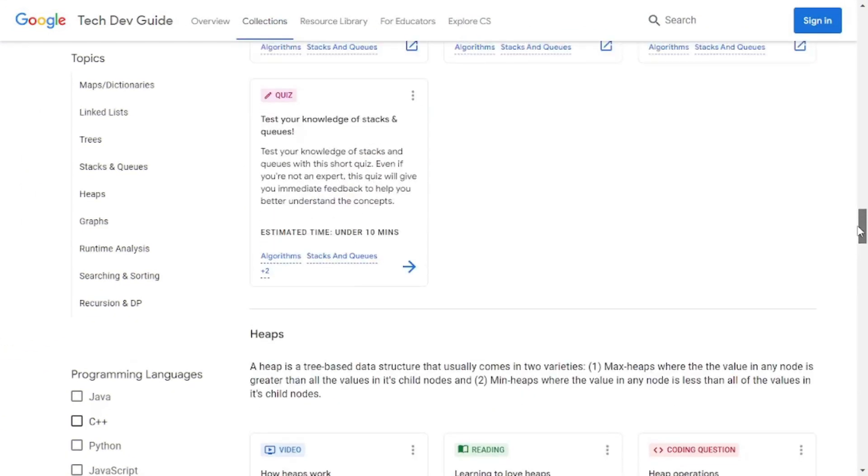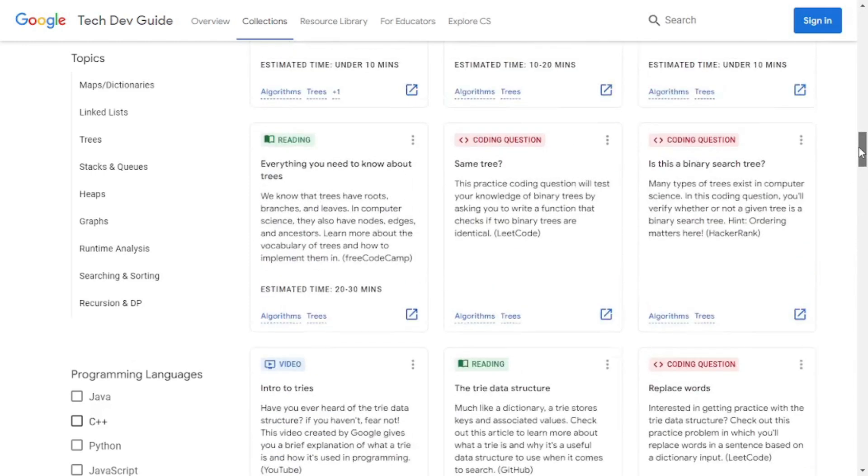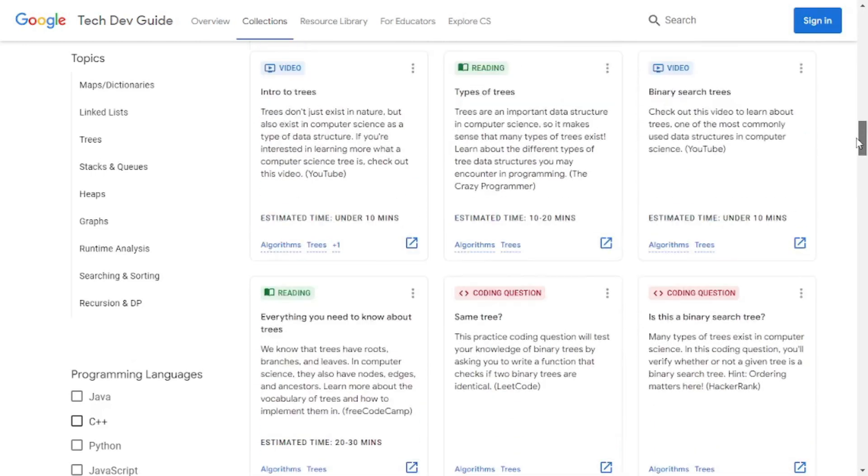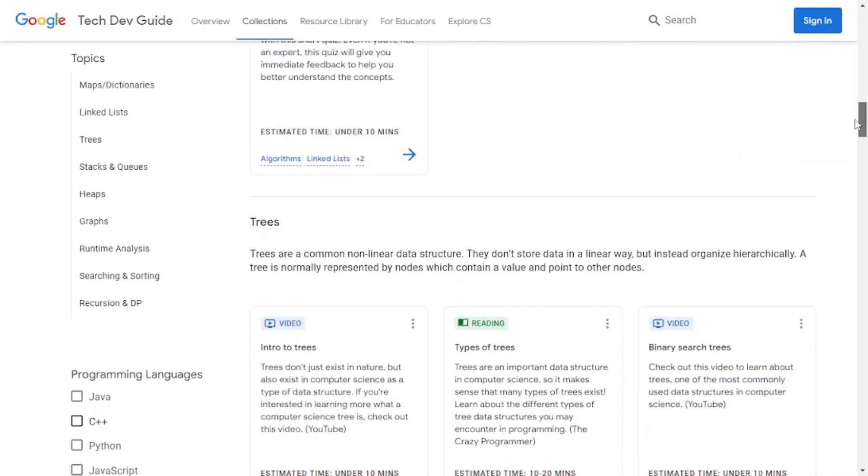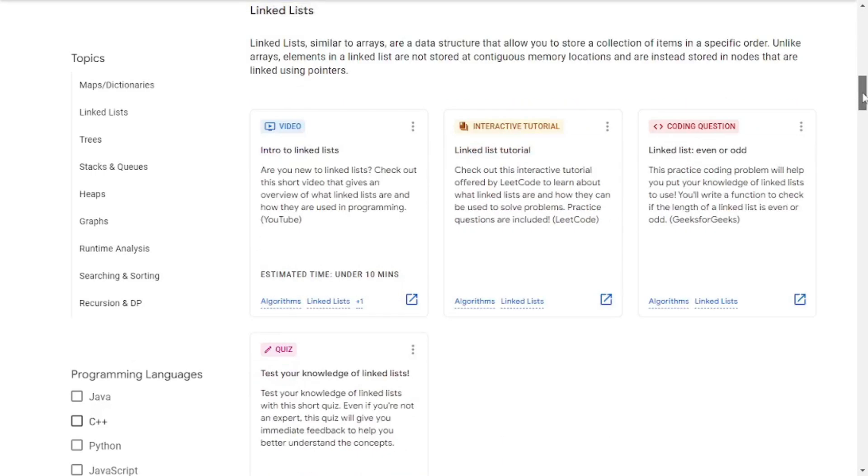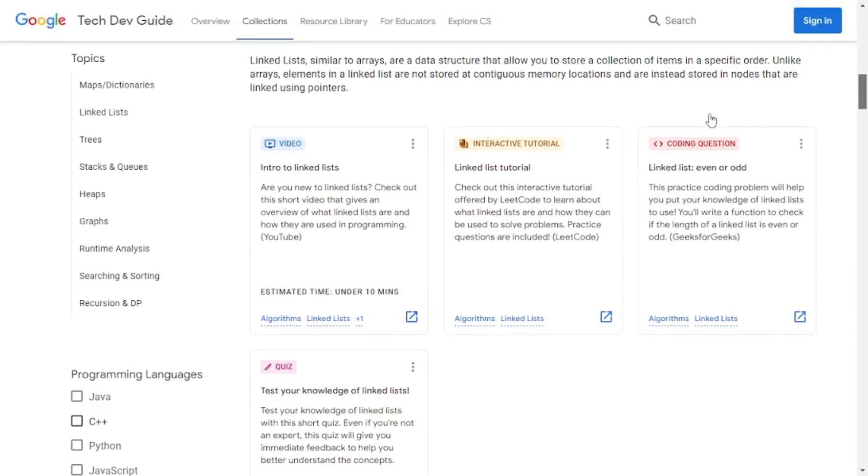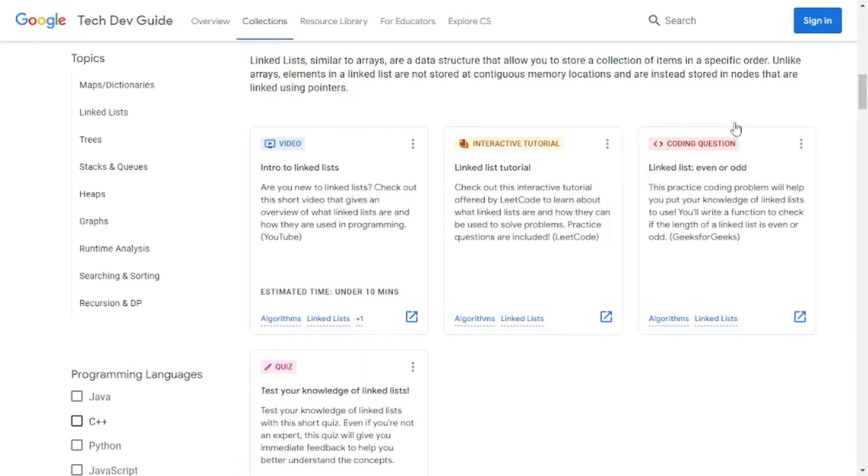So that was the overview of the topics and the languages you can assess this resource in. But one more thing that I find really attractive about this resource is that if you go to any of these topics, let's say this linked list topic, you're going to see that you're going to get a video in which you're going to get the theory. Then you're going to get an interactive tutorial.